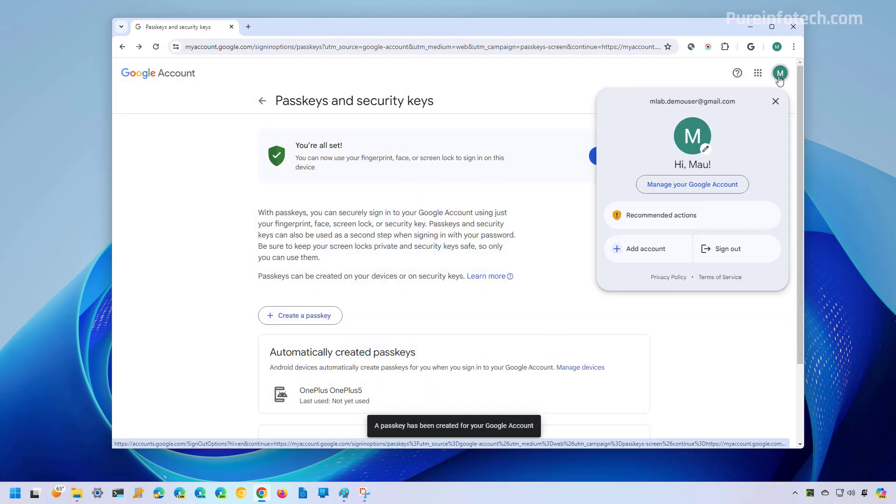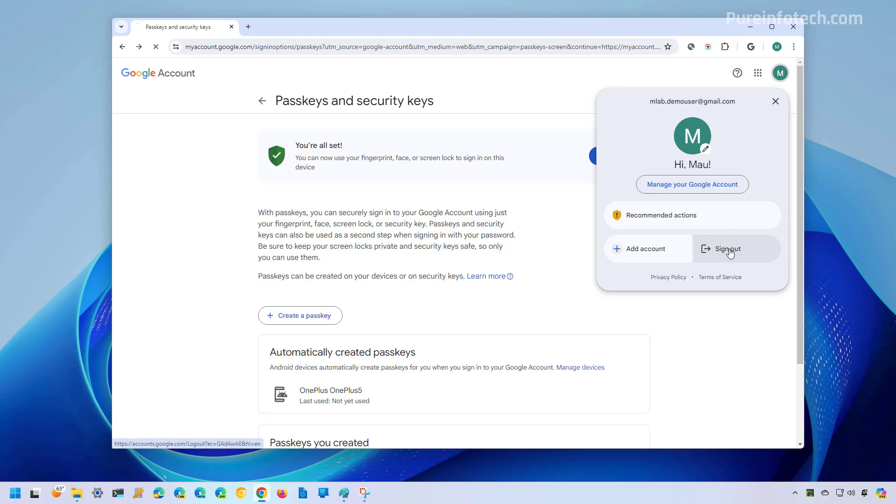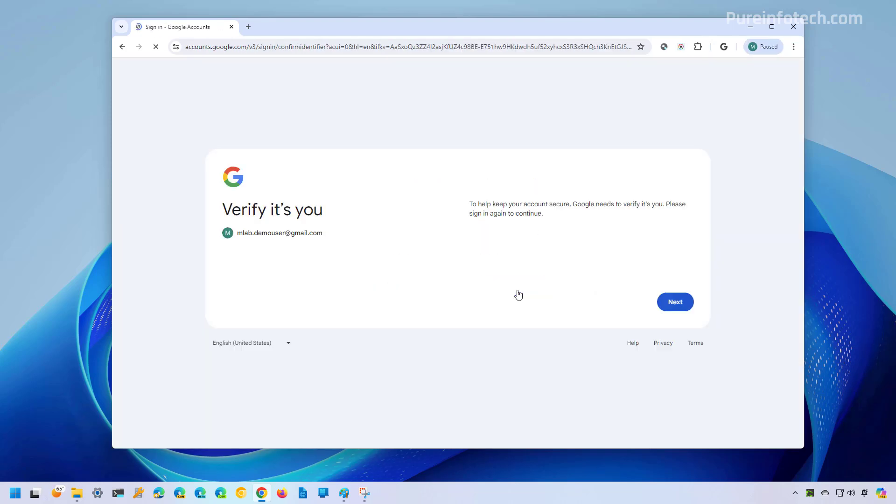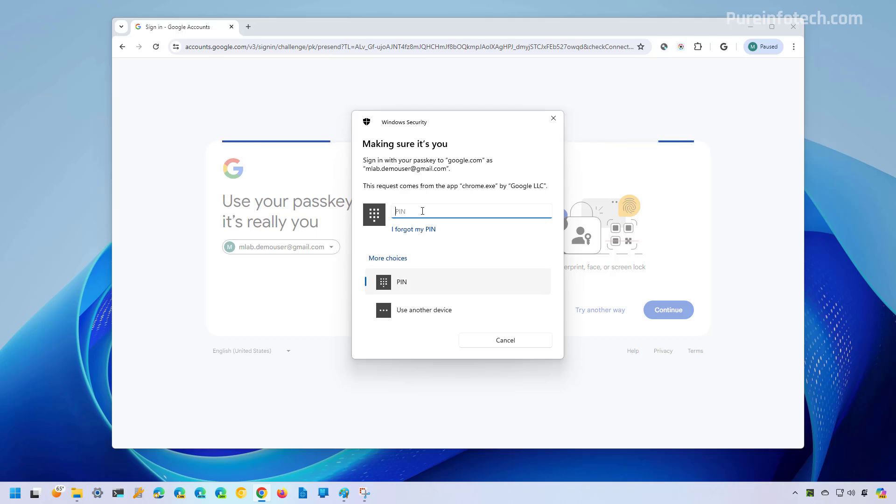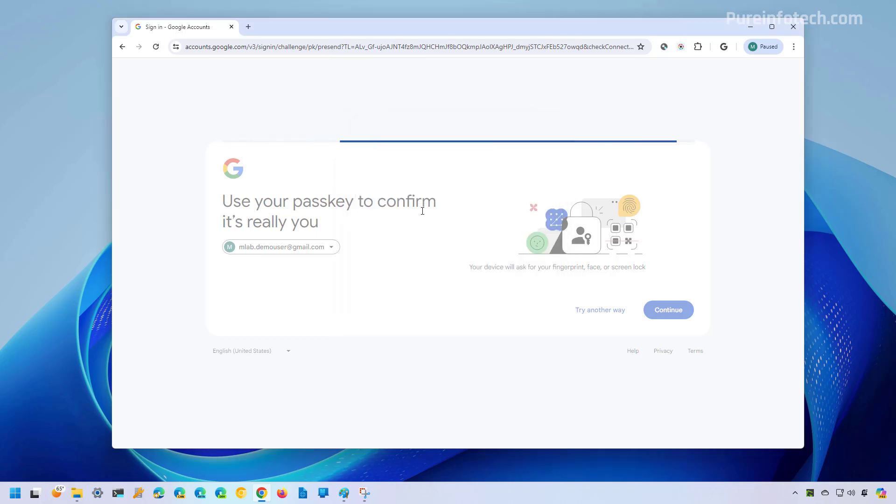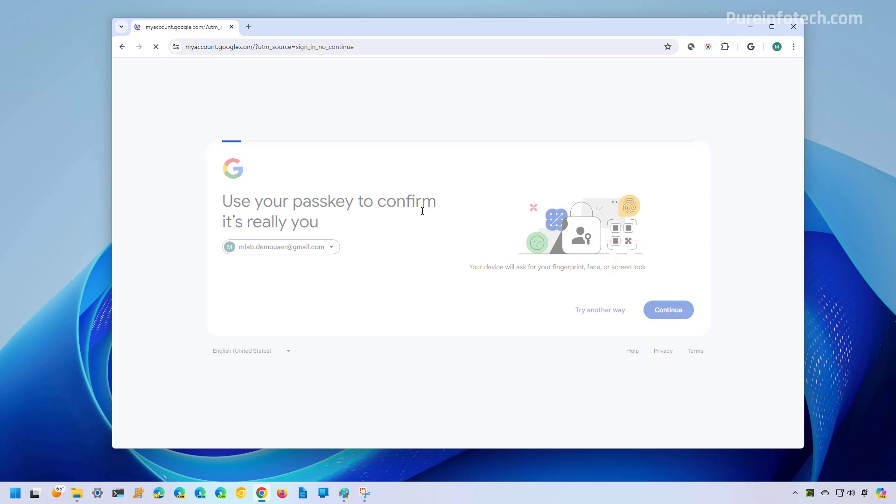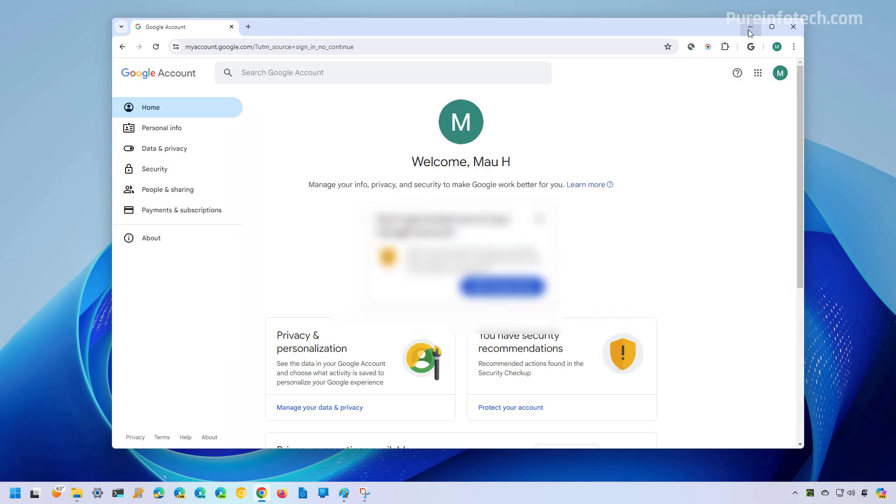Now you can sign out from your account. And when you sign back in, you can use the passkey. As you can see right now, we can use Windows Hello to authenticate without the password.